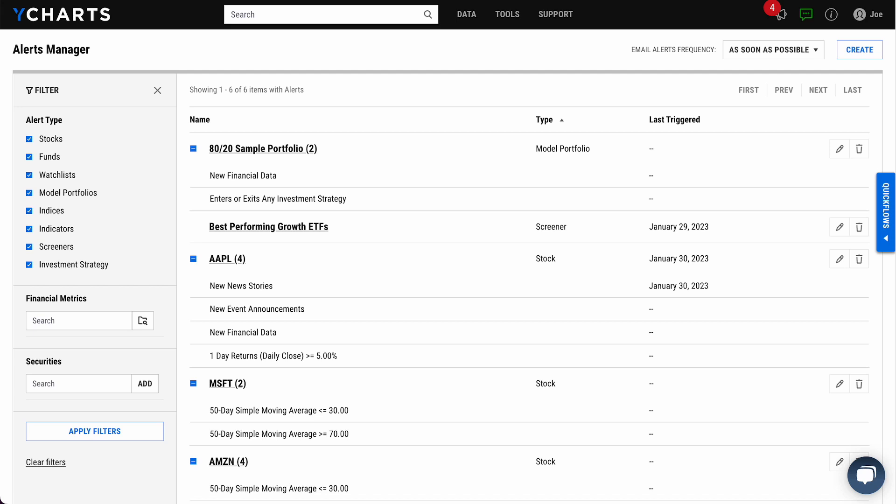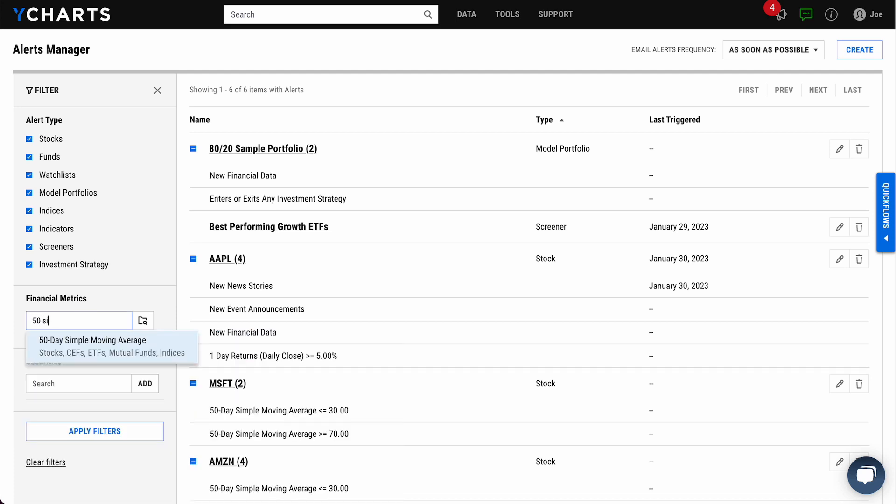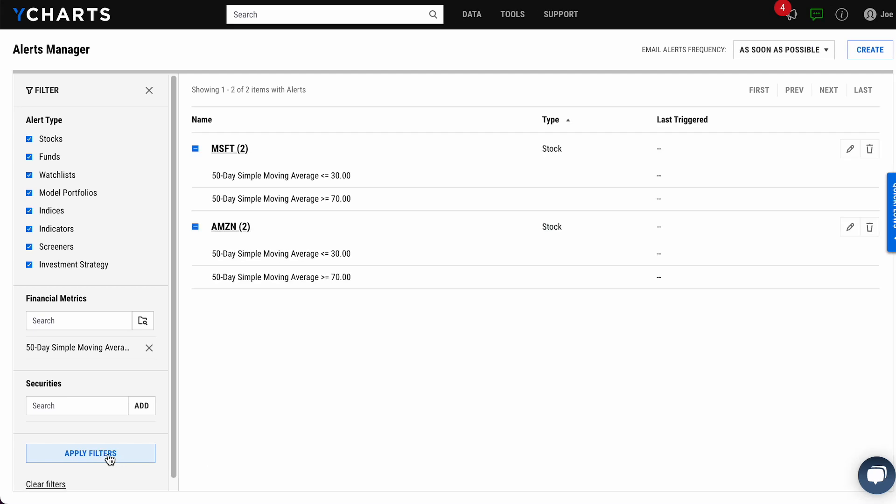Let's start off with alerts. Here we are in our alerts manager tool where you can now search for alerts based on financial metric or security. So let's say we want to look at just alerts pertaining to 50-day simple moving average. By typing that into the box and clicking apply filters, alerts manager will whittle down all the alerts you have set up to show just those pertaining to 50-day SMA.